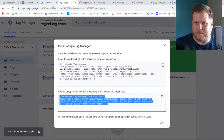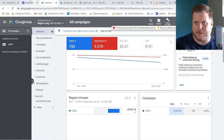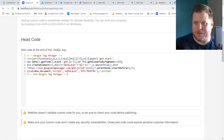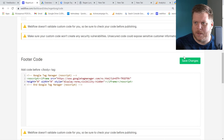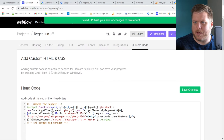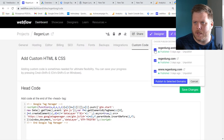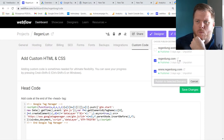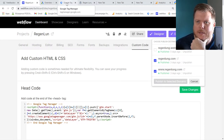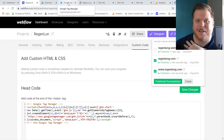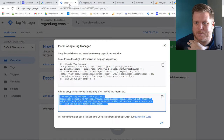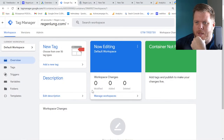I copy that code and paste it in. Then down here to the body. We hit Save Changes and publish those changes. The beauty of Webflow is that changes occur very quickly. So that's the first step — Tag Manager is now installed on the site.